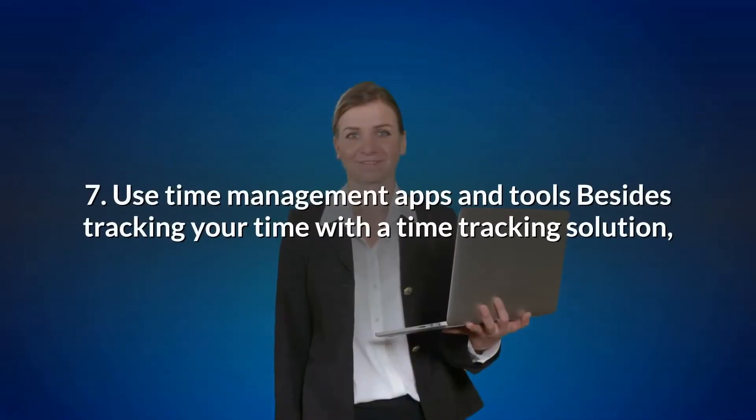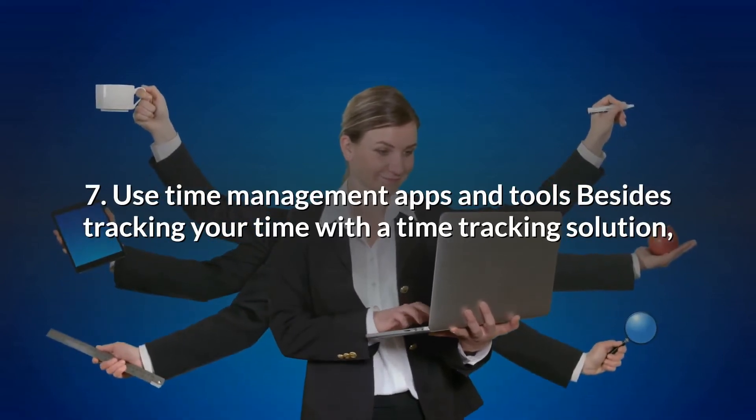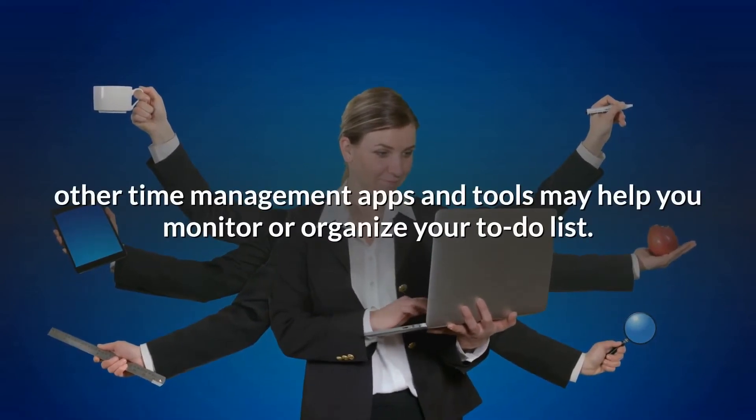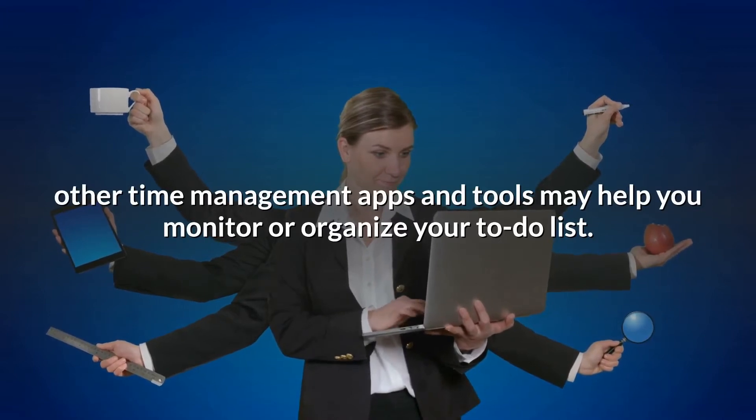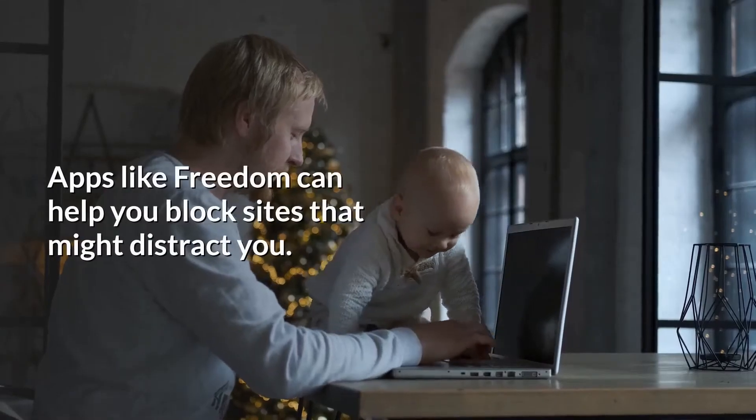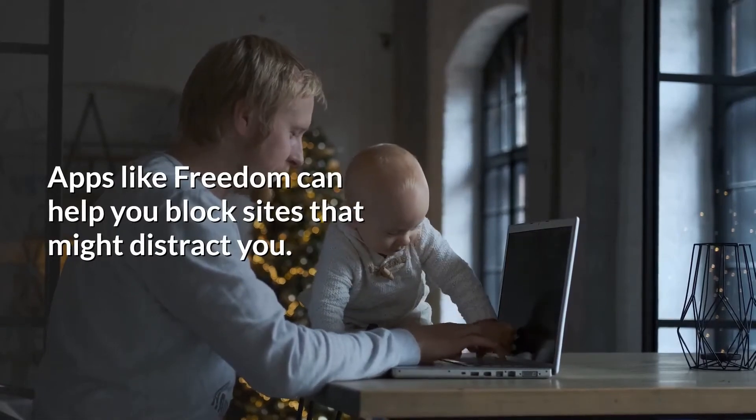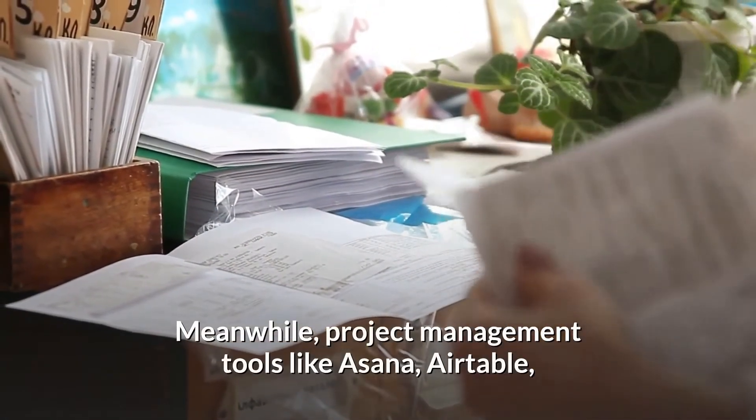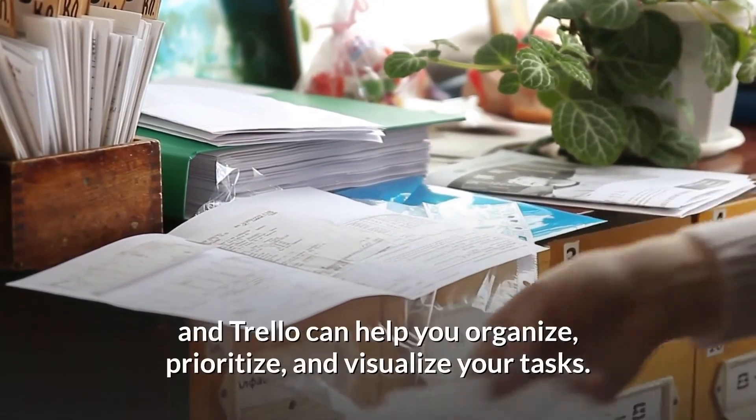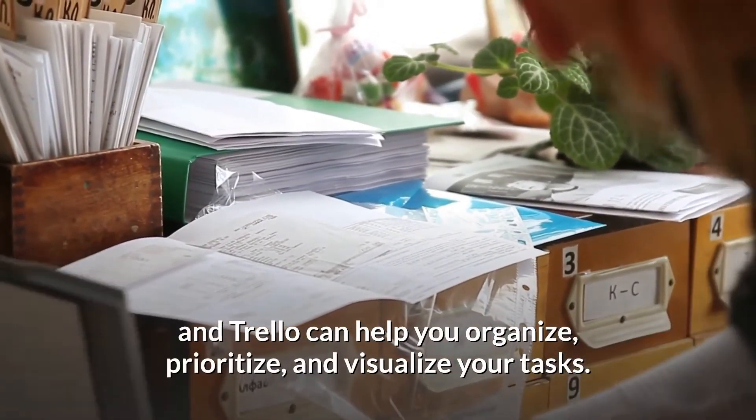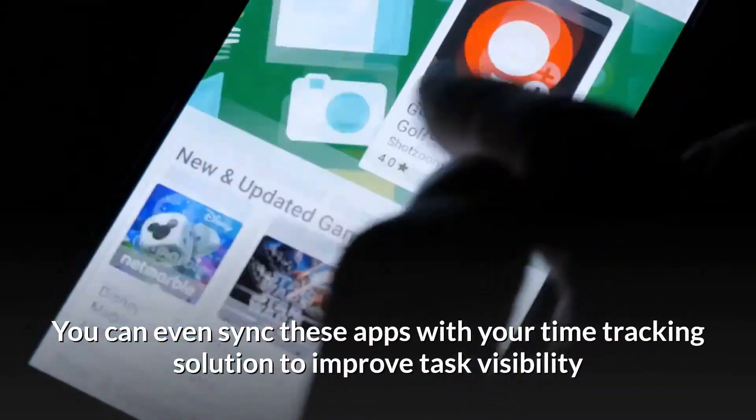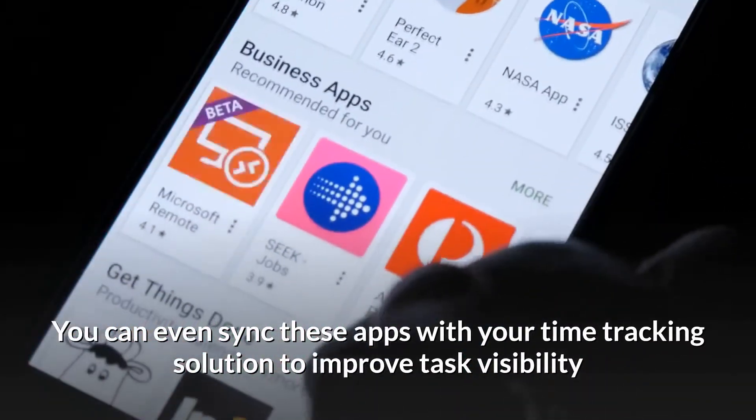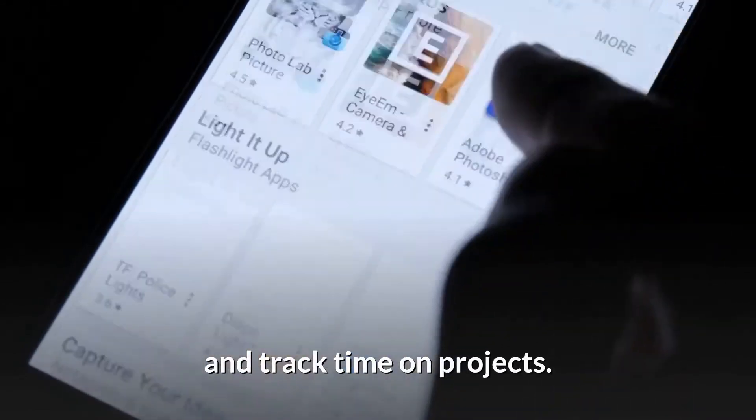7. Use Time Management Apps and Tools. Besides tracking your time with a time tracking solution, other time management apps and tools may help you monitor or organize your to-do list. Apps like Freedom can help you block sites that might distract you. Meanwhile, project management tools like Asana, Airtable, and Trello can help you organize, prioritize, and visualize your tasks. You can even sync these apps with your time tracking solution to improve task visibility and track time on projects.